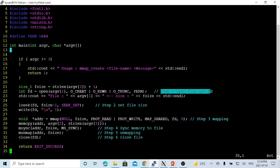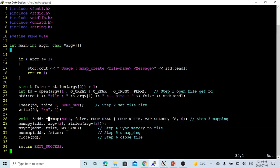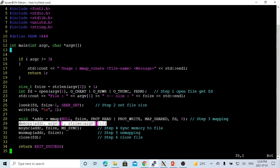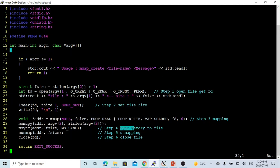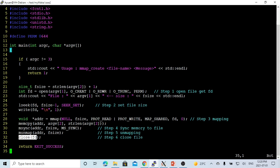So the basic steps for creating memory mapped files are: step one, open the file using the open system call to get the file descriptor; step two, set the file size; step three, map using mmap — after mapping, you can operate on the file as normal memory access; step four, synchronize memory to file using msync; step five, unmap and close the file.